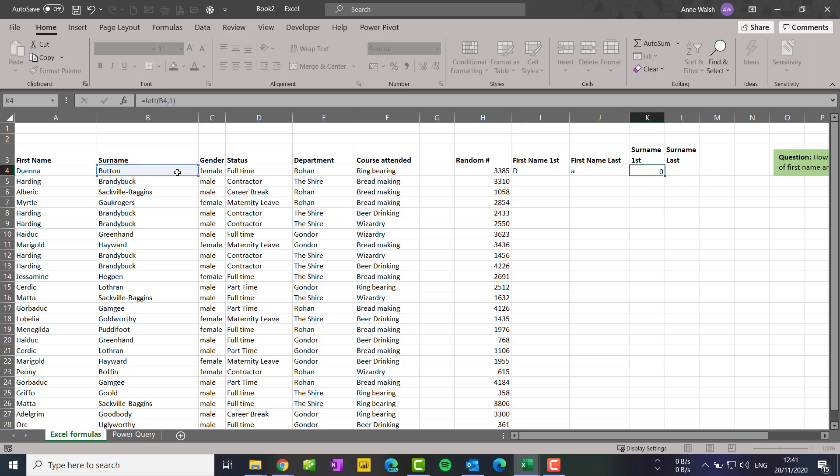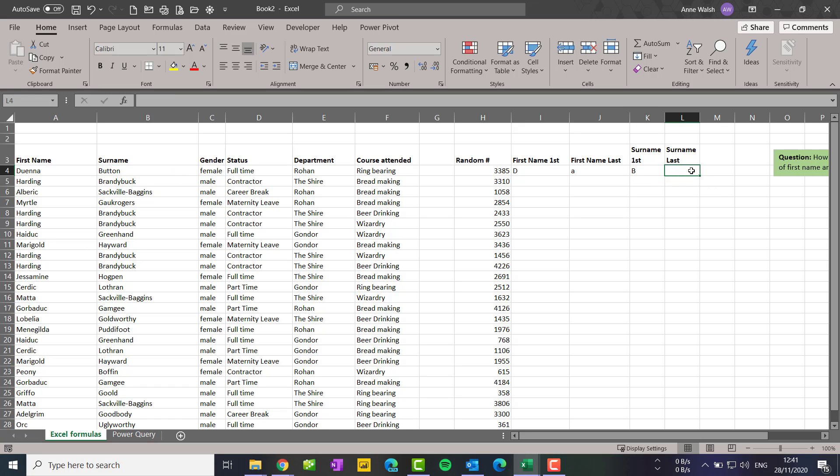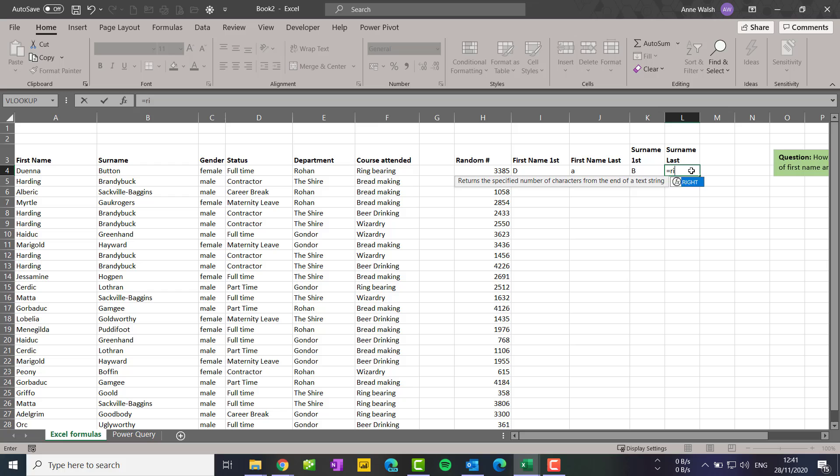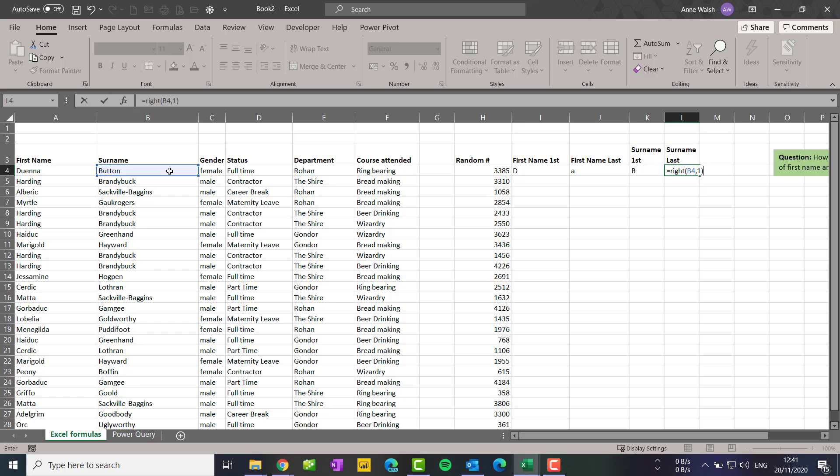And then surname last, equals RIGHT again, go over to my surname, comma one, and then close my brackets and press enter. Now once I've got all these done.